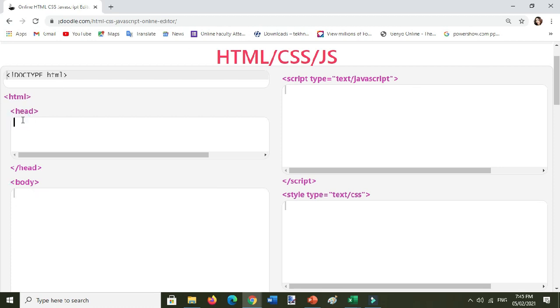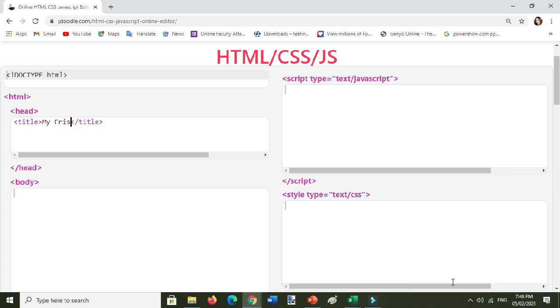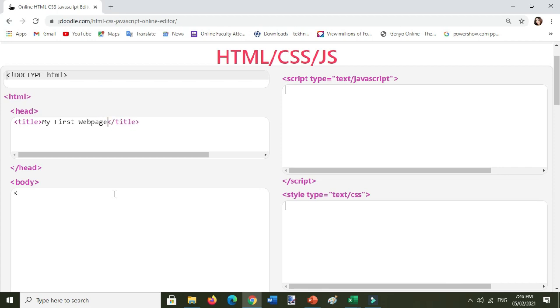Okay, so write the title first. Example: my first web page. Then, for example, you will have here H1 or the heading one. Just write here 'Embedding Online Videos'.